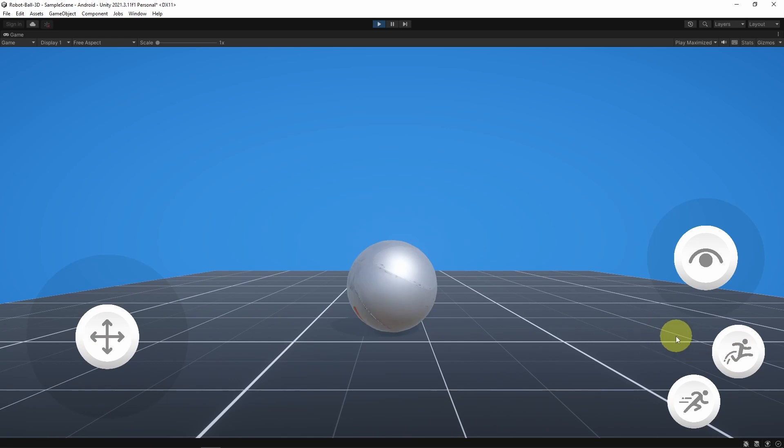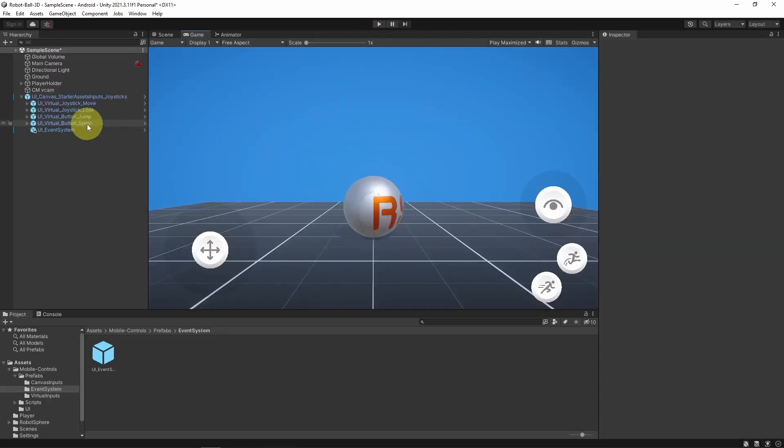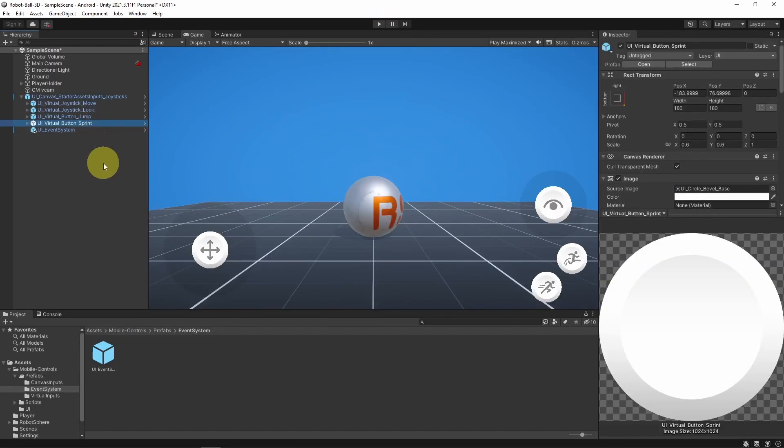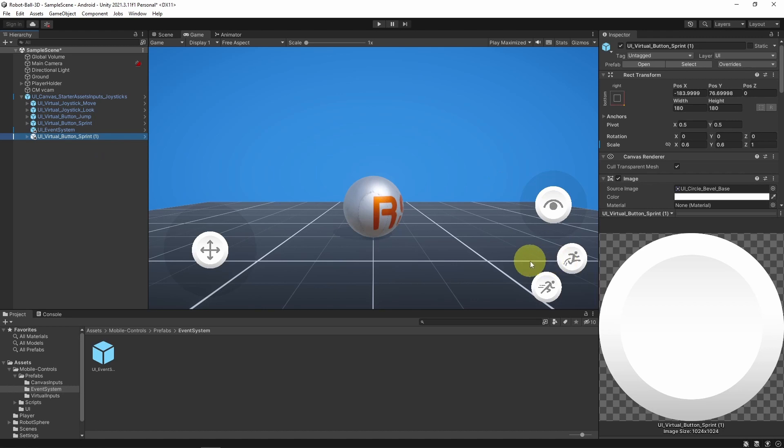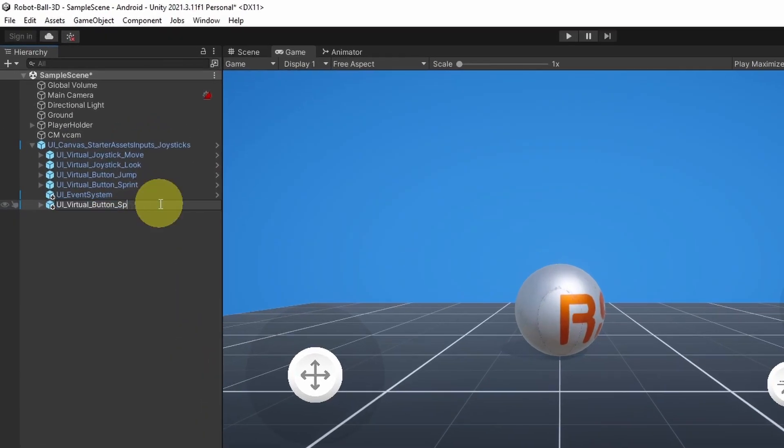Now let's add the third button so that we can switch to the ball mode. For now, I'm using the Control key. For that, I will duplicate this button, Sprint, using Control-D. And let's move it and let's call it Switch Mode.